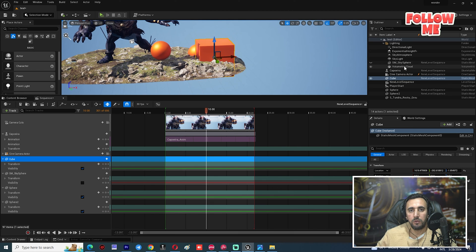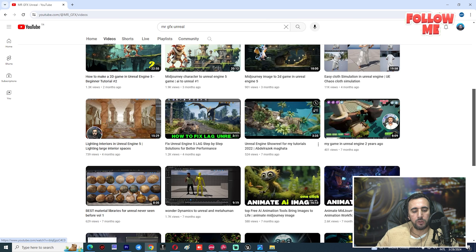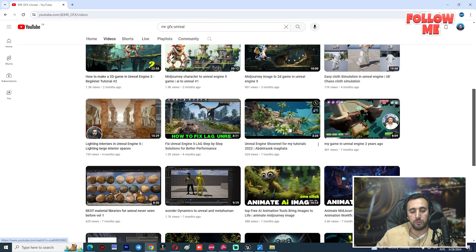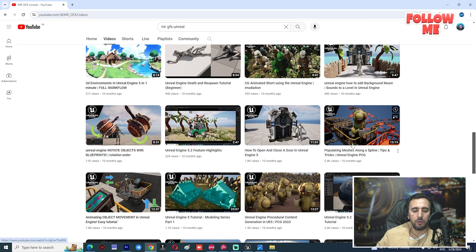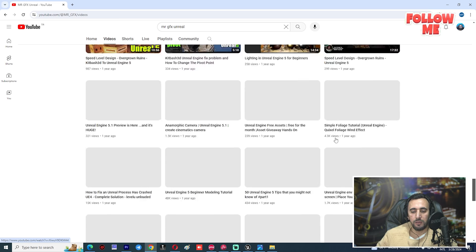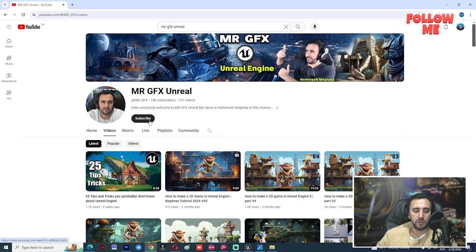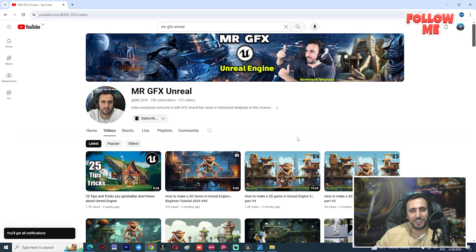So this is the end of our video. If you liked this video, don't forget to subscribe to my channel. I have a lot of videos on how to create 2D games, 3D environments, living design, and animation. There are many tutorials at my channel — go discover them. Don't forget to subscribe and like my video, and see you in the next video. Take care!